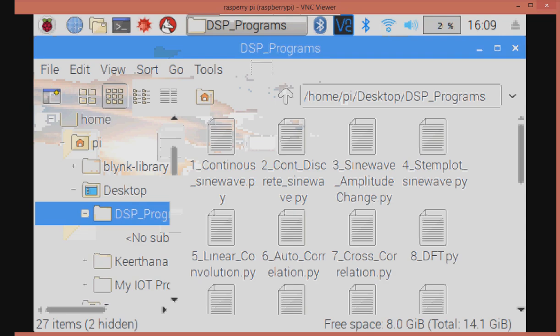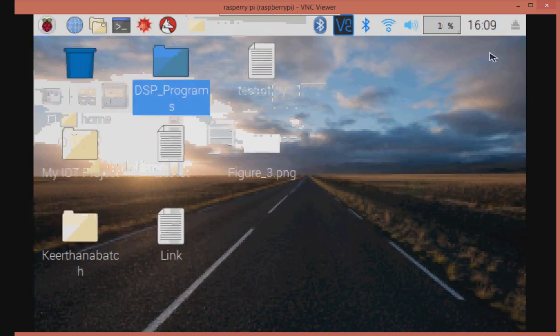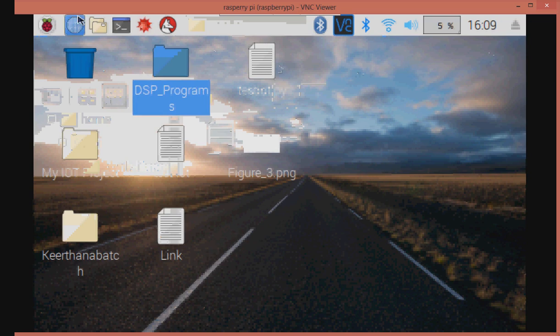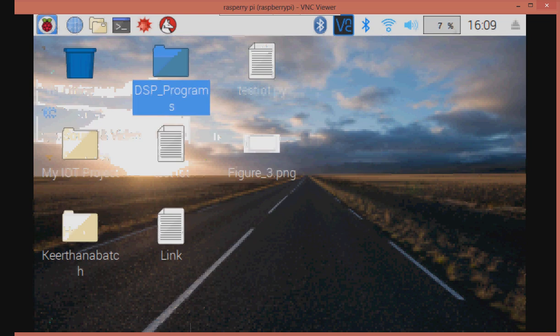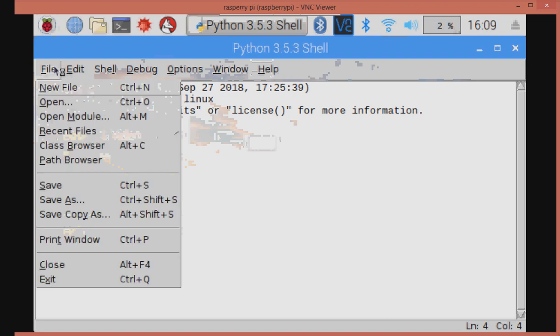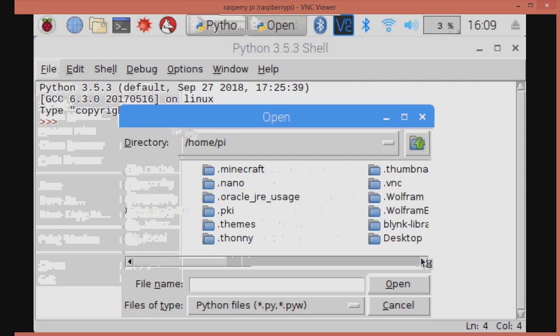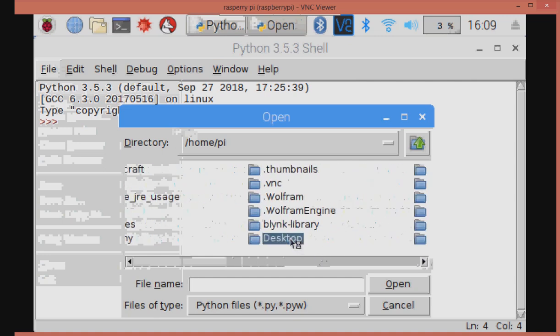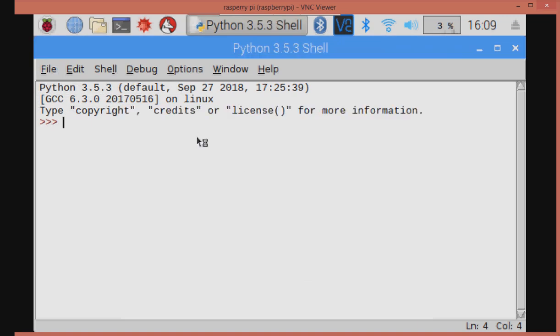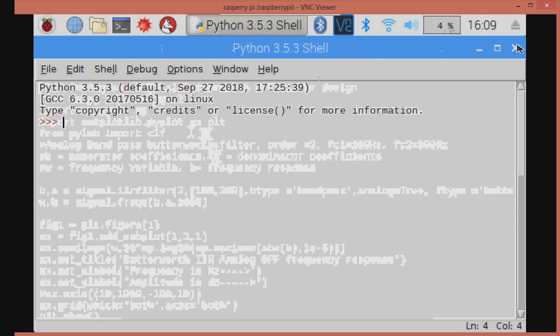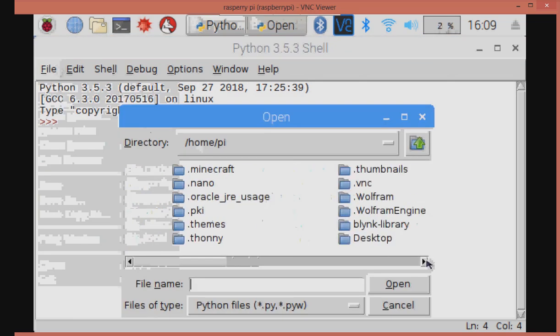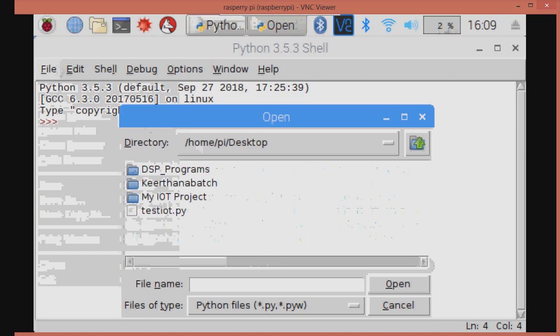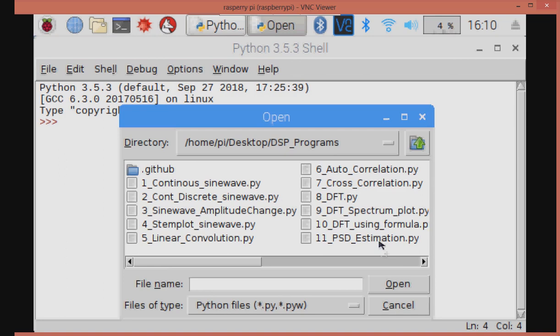Here I have all the Digital Signal Processing programs in Raspberry Pi Desktop folder DSP Programs. Go to Programming, Python 3, File, Open, Desktop, DSP Programs, and the Digital Signal Processing programs.